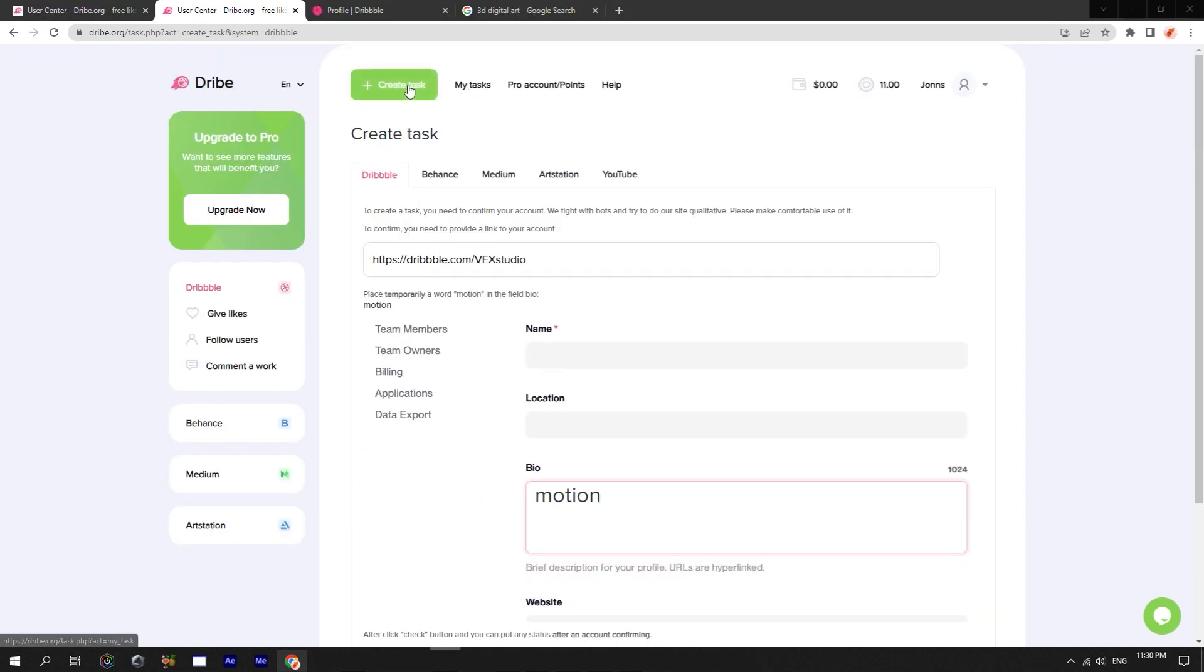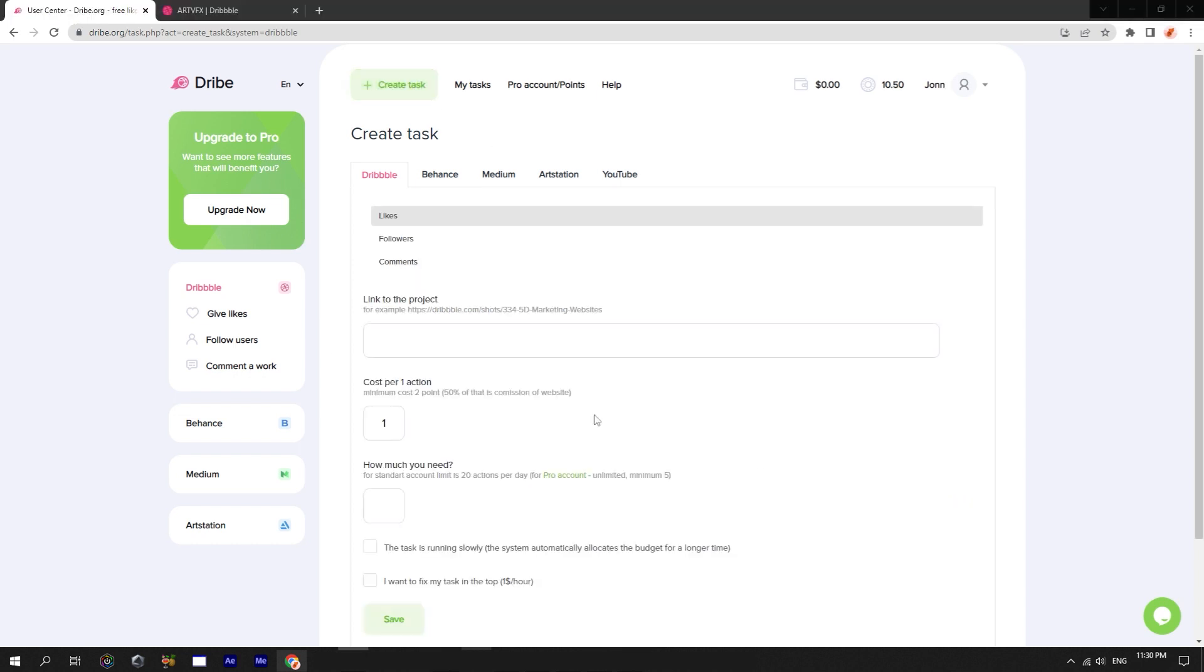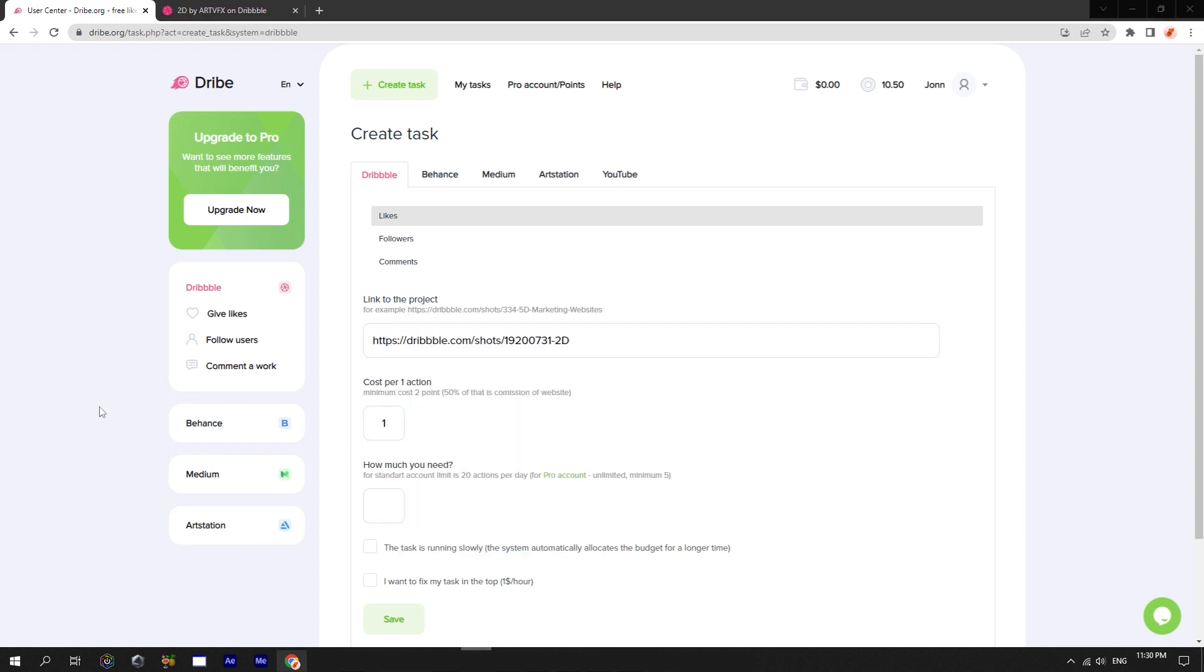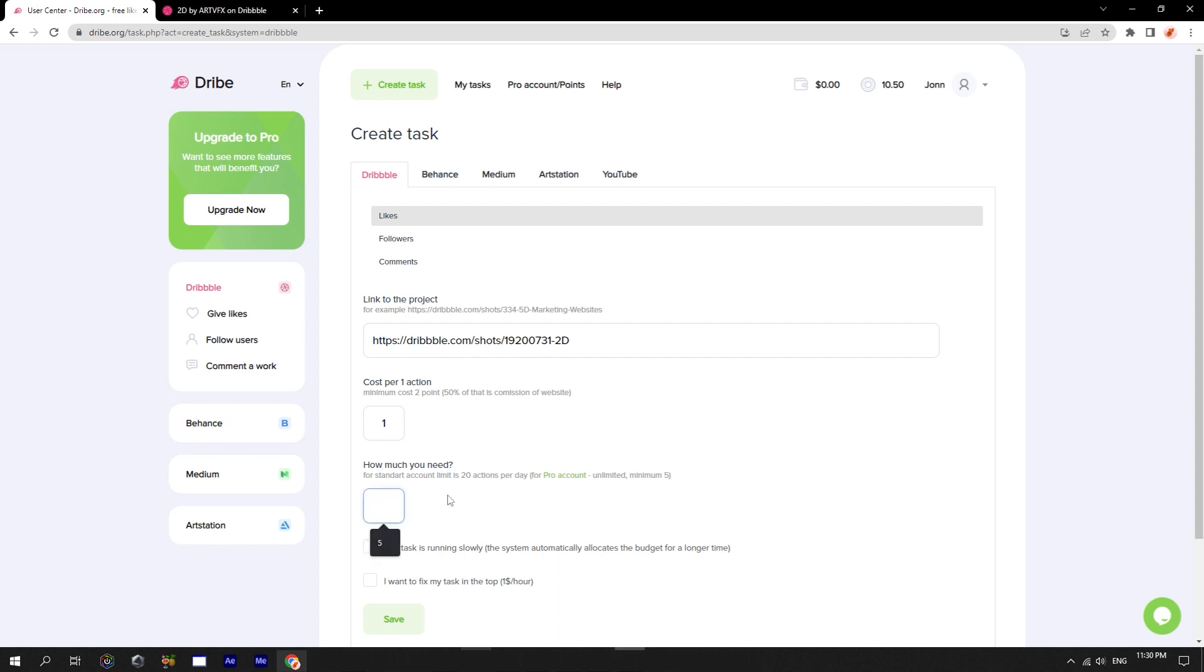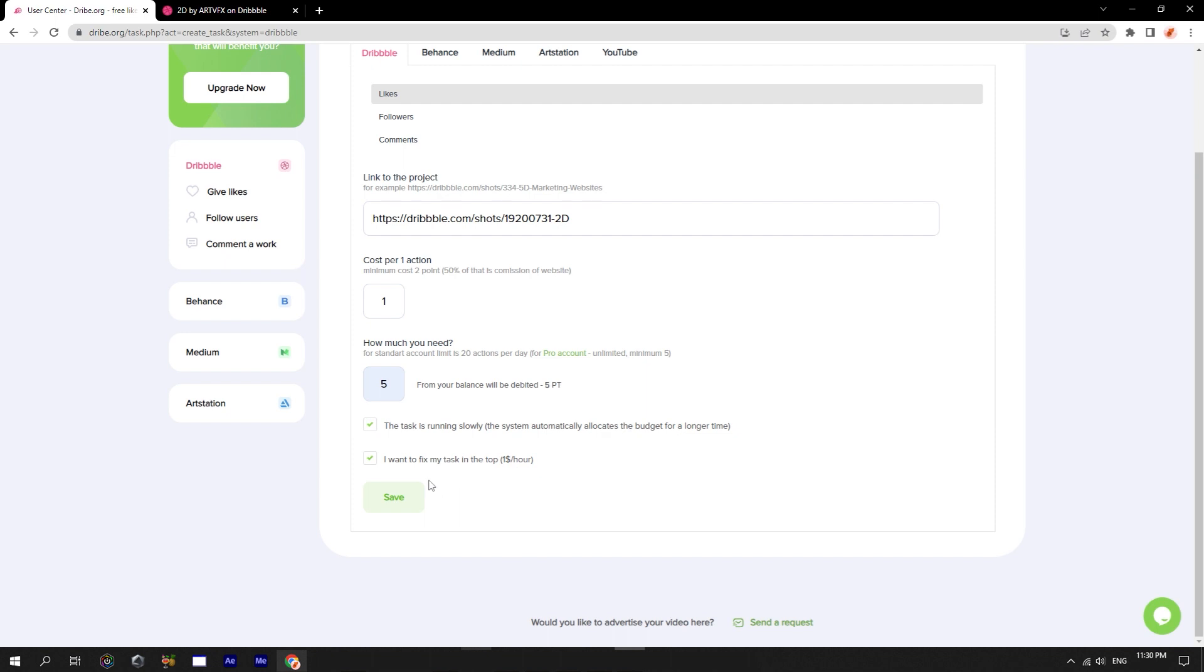Then we can proceed with creating the task. Choose the type of task. For example, likes. Paste the link. Choose the cost of the task. This is how much you will pay for one like. And choose how much you want to get. So we can put a tick, this task will be done slowly. In this case, the likes will rotate very slowly, a few per hour.